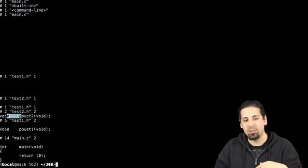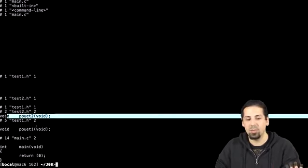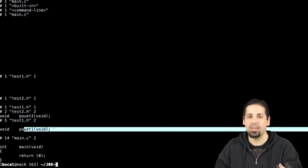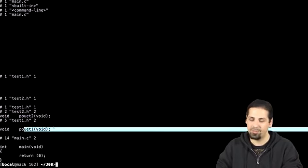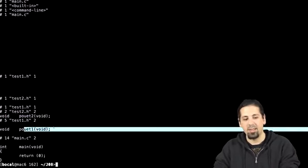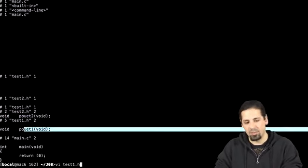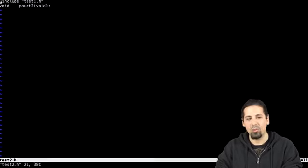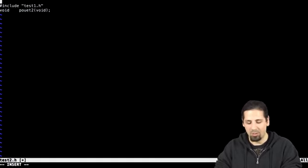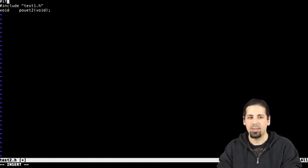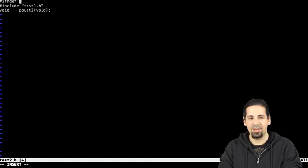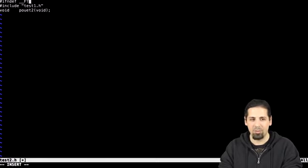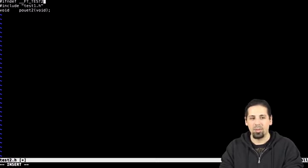So here, you can see we included test2 and test1. There hasn't been an infinite loop. Normally, just to be thorough, we should have protected test2 too, by adding this. This should be a reflex to you now. You should start protecting your files.h as soon as you create them, by adding this.